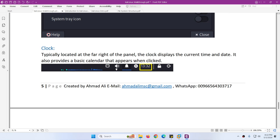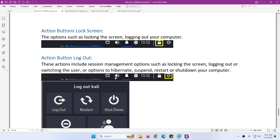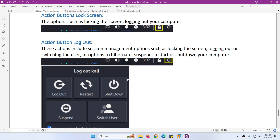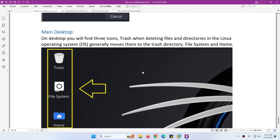After that we have a clock to see the current date and time. Then we have action buttons. The first one is the lock screen button to lock the screen. The second action button covers many other things such as locking the screen, logging out, switching the user, hibernate, suspend, restart, and shutting down your computer.